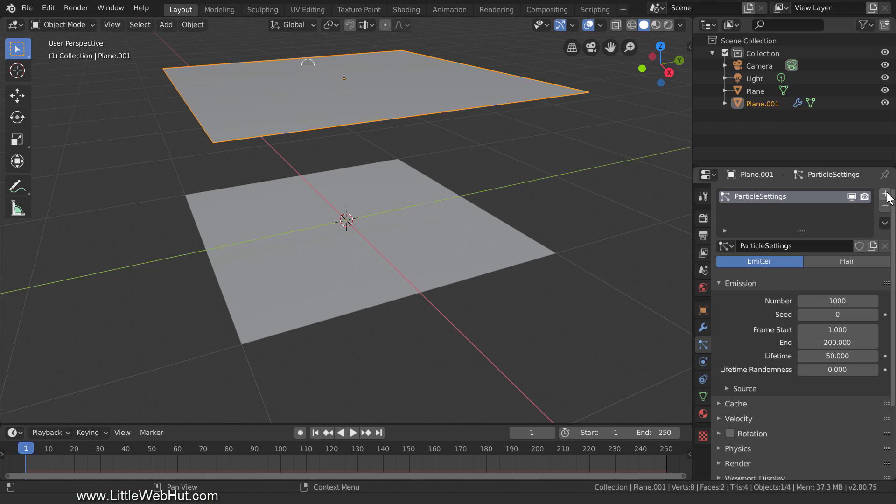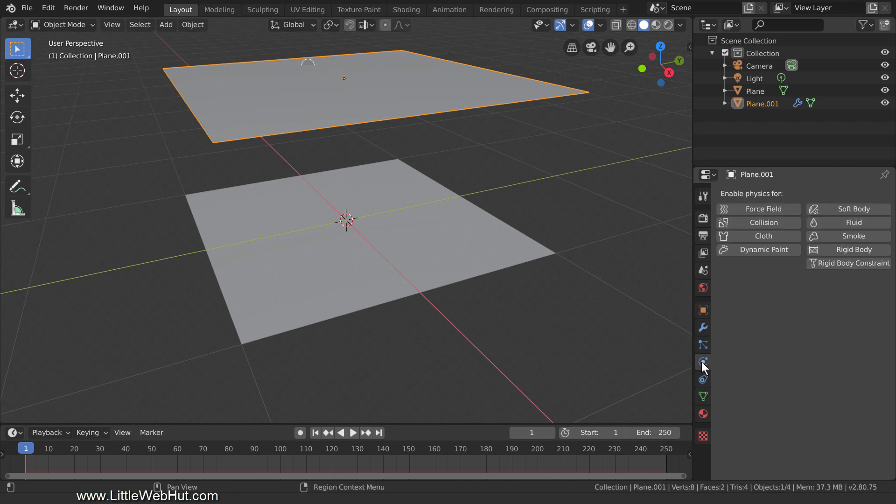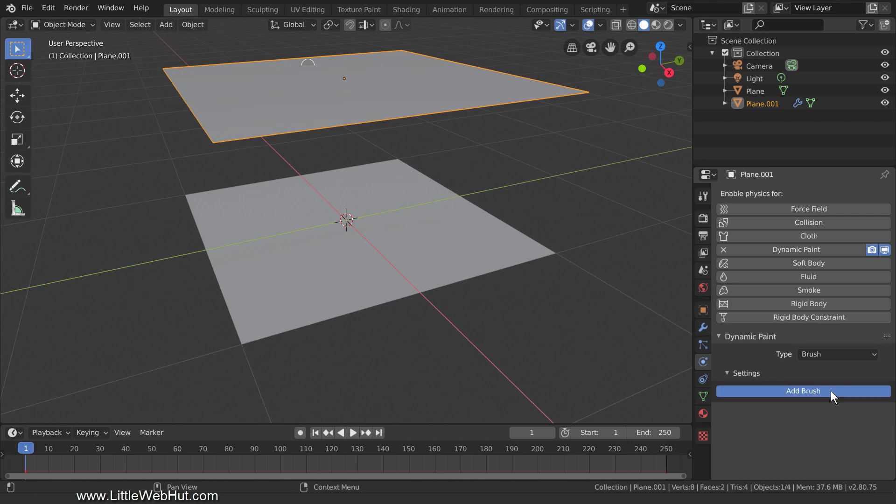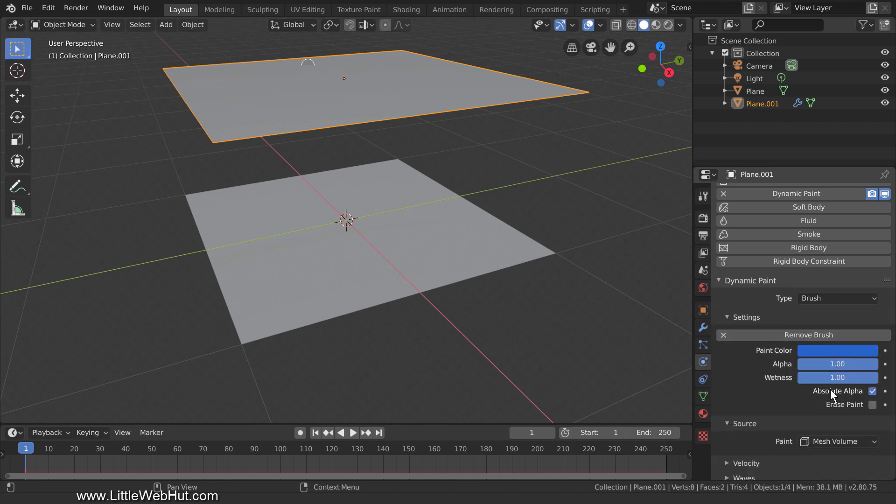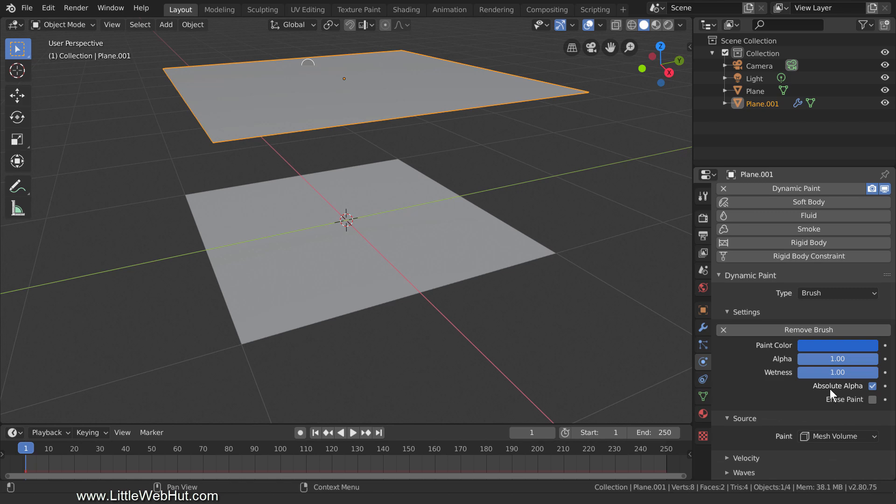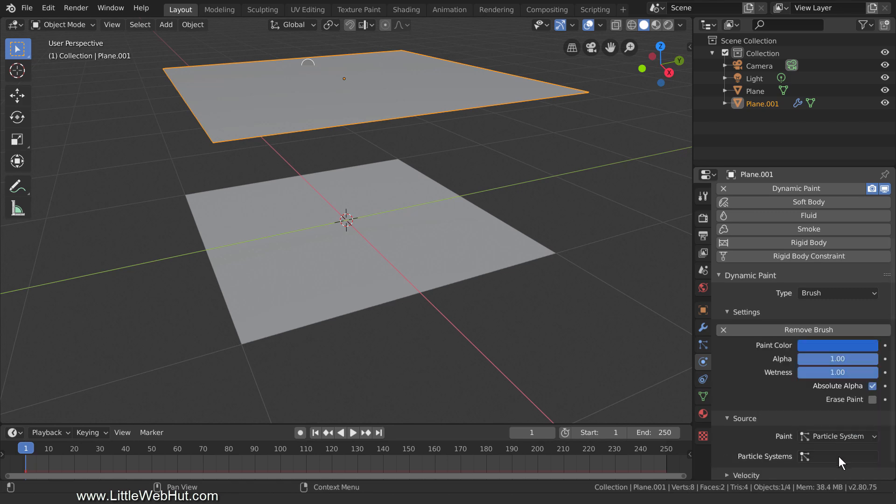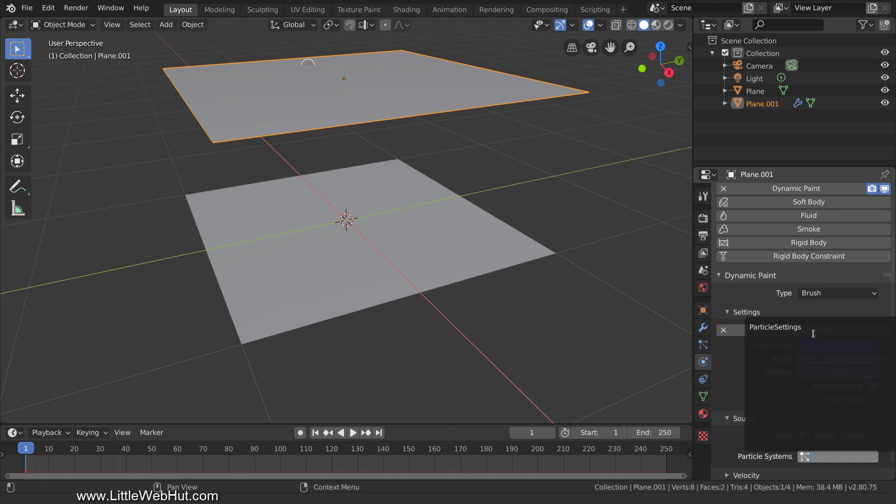So that the particles will affect the bottom plane, we're going to use Dynamic Paint. With Dynamic Paint, you define a brush and a canvas. In our case, the particles will be the brush and the bottom plane will be the canvas. To set this up, switch to the Physics tab and click Dynamic Paint. Change the Type to Brush and click the Add Brush button. To make each particle act like a brush, change the Source Paint value to Particle System and then select the particle system that we just added.